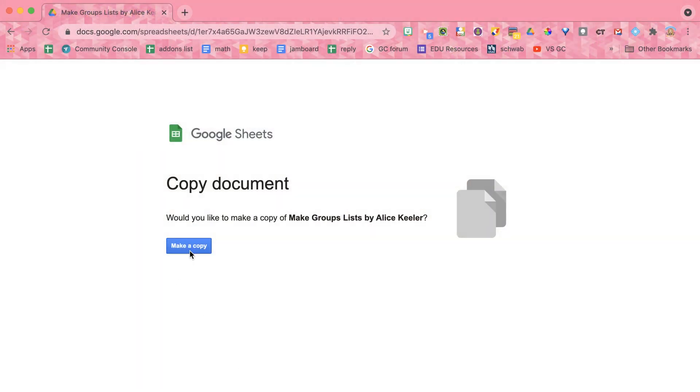So you have a list of student names, and you want to randomize those names and put them into groups. So try this.